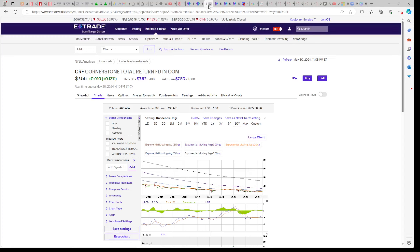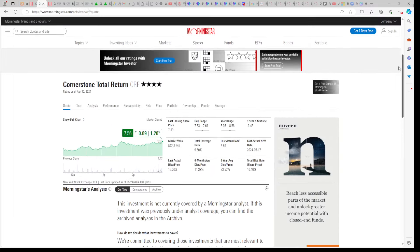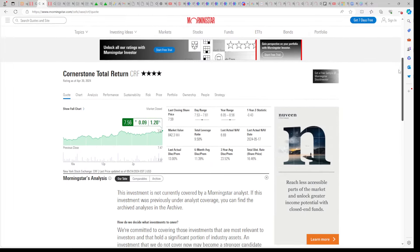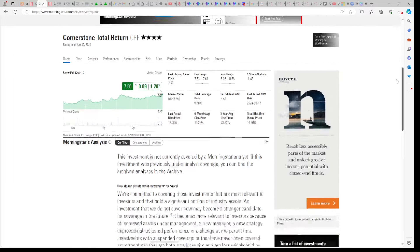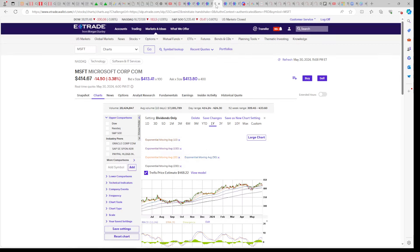The first reason why we outperform the market today is because Cornerstone was up, of course. Once again, Cornerstone, our largest holding. Cornerstone is a four-star fund, as you can see on Morningstar, and it moves upward left to right on its chart.